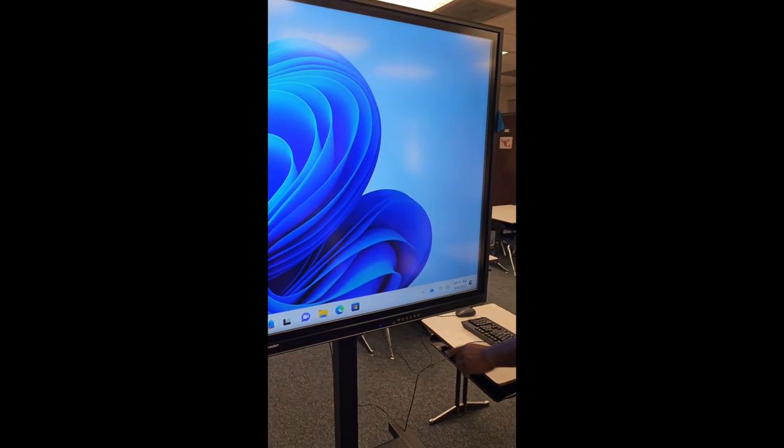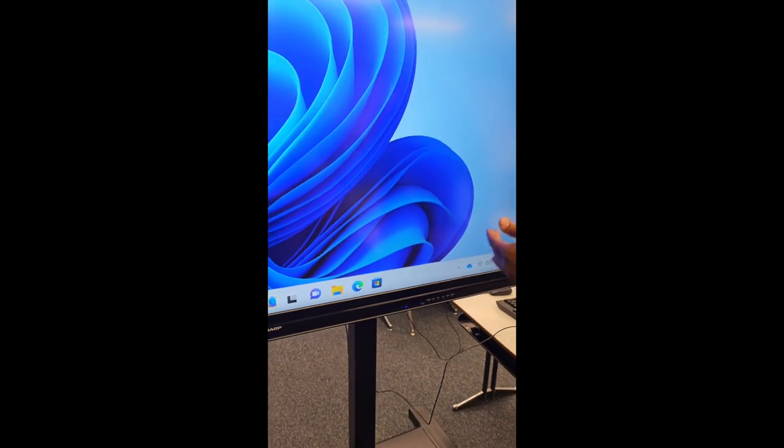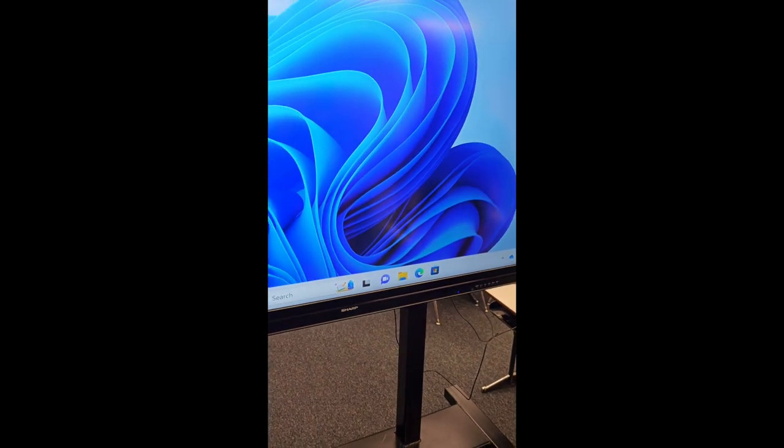So remember, right here, this turns off the board display only. If I turn this button off, it's only turning off the board. My PC is still on. I want you guys to also shut down the PC.